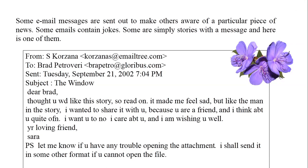Some email messages are sent out to make others aware of a particular piece of news. Some emails contain jokes, some are simply stories with a message — and here is one of them. Emails may contain jokes, news, or they can be stories. You can also attach pictures with your emails and send them to other people.